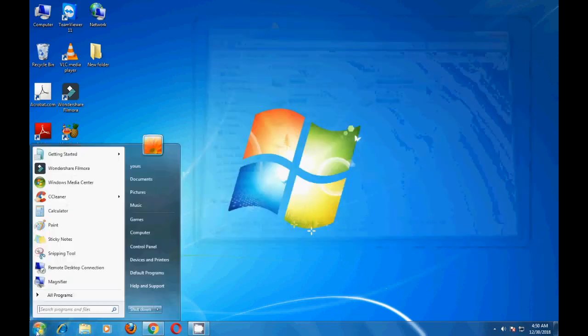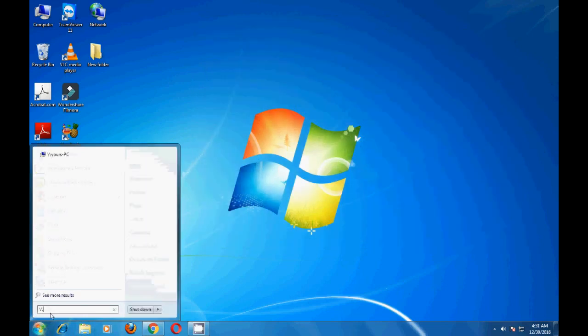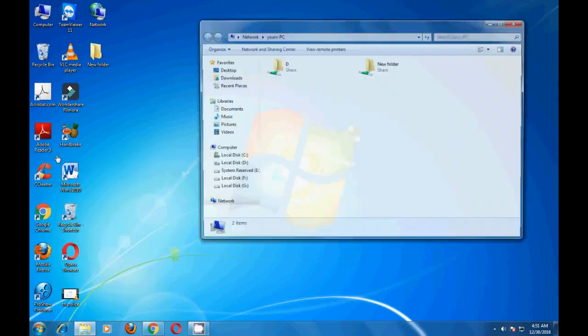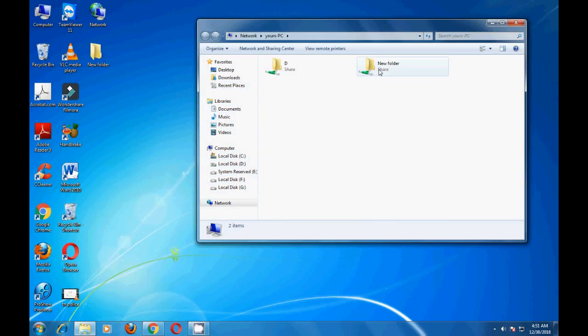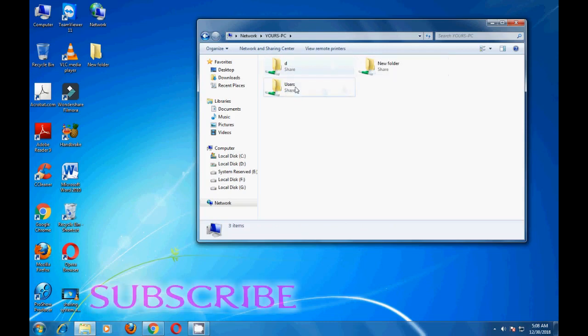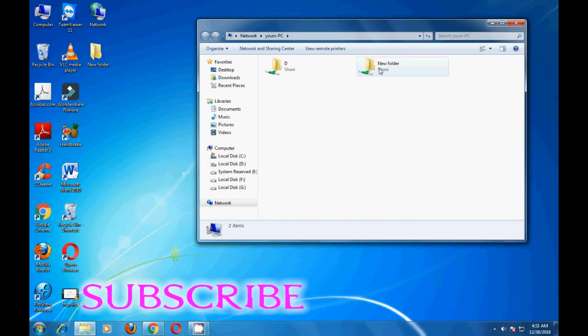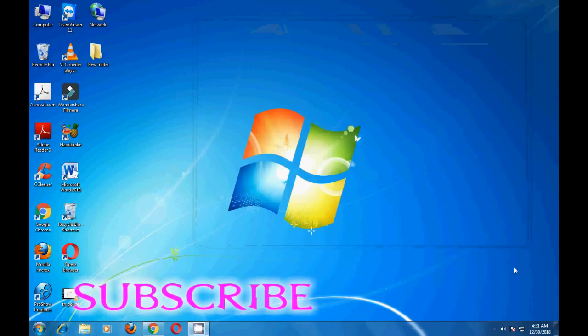Close that. Again, go to Run, type backslash backslash your PC computer name. Now you can see D drive and folder sharing. Double click, and D drive is sharing. That's all friends, thank you.